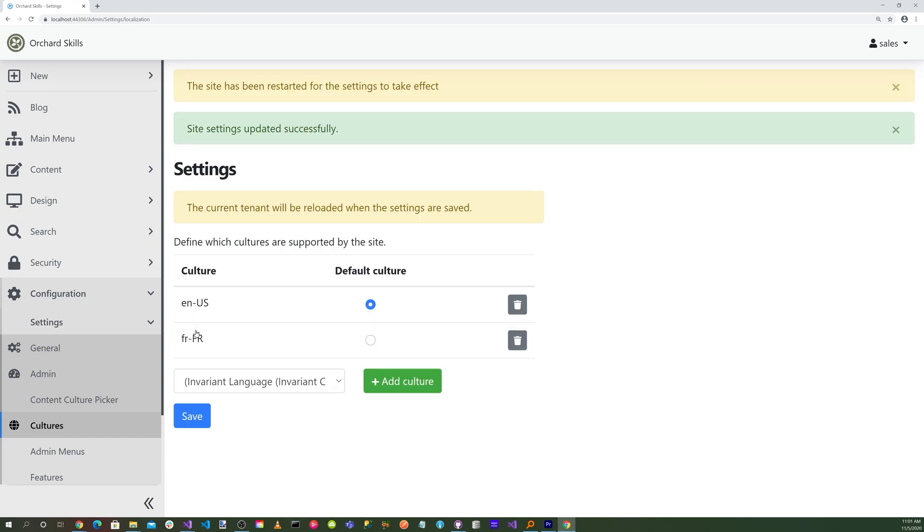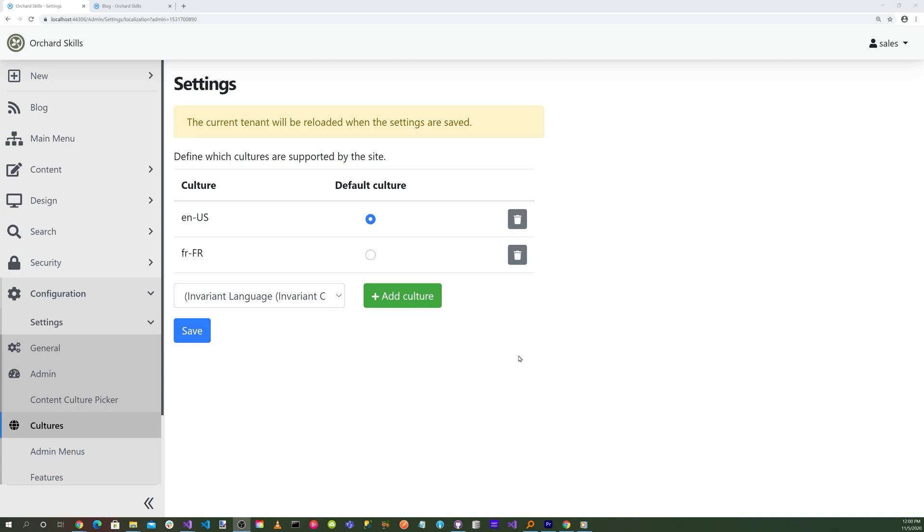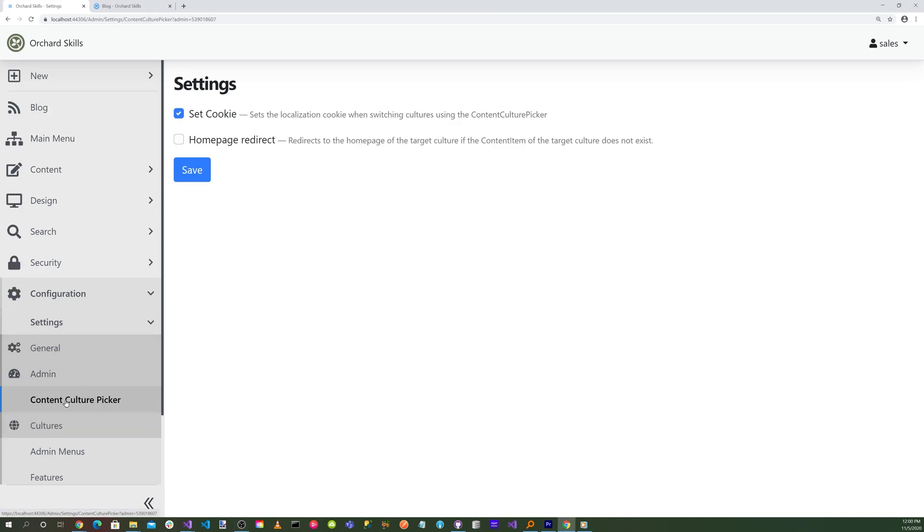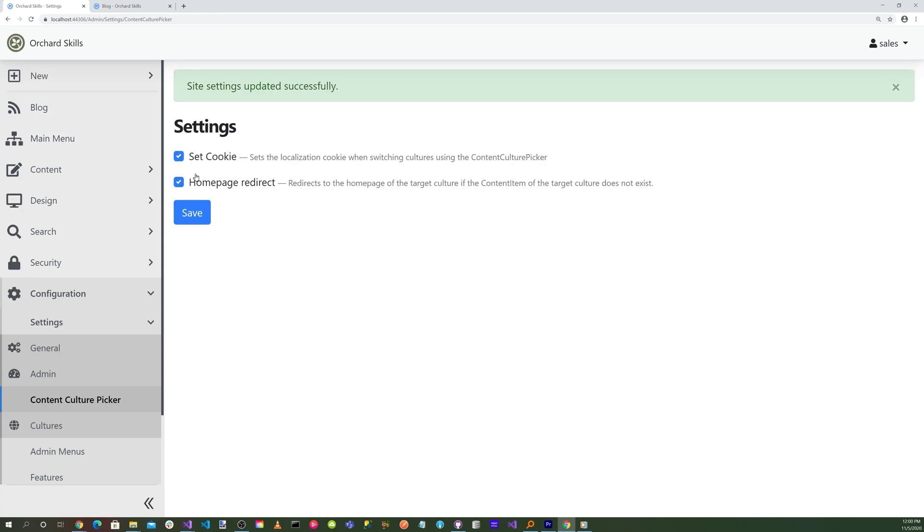Now let's head over to the Content Culture Picker. And let's go ahead and enable the Homepage Redirect, and hit Save.